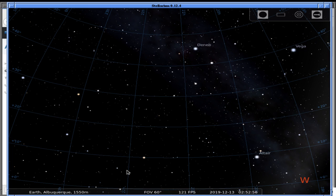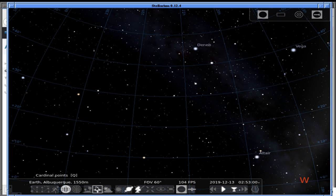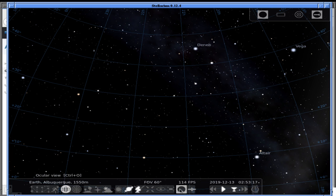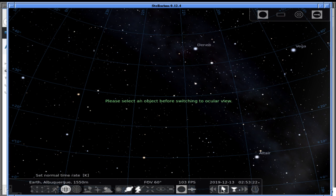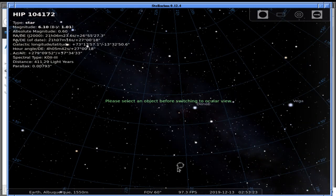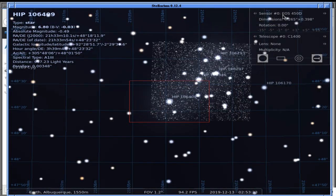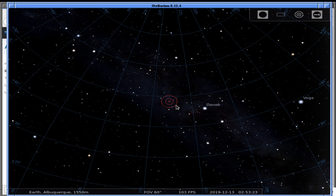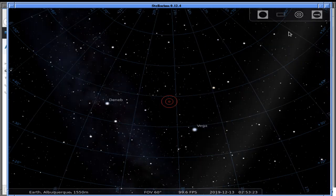Now that we're in equatorial mode, the fact that we're in Albuquerque has absolutely no meaning. I can get rid of cardinal points since we're not being location-specific. Night mode uses red light so it doesn't affect your eyes outside — I'm inside, I don't care. We're not doing ocular view, and we don't need satellites. I want to stop time since we're in star chart mode, and I need to get rid of that pop-up message.